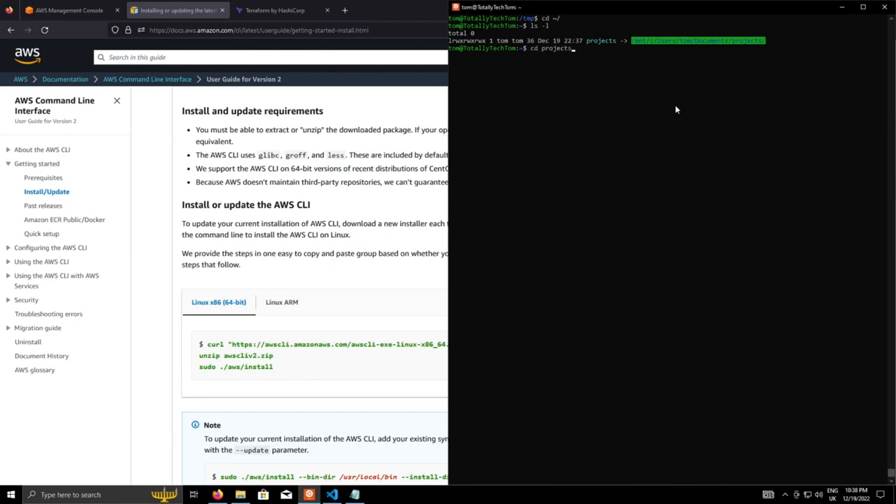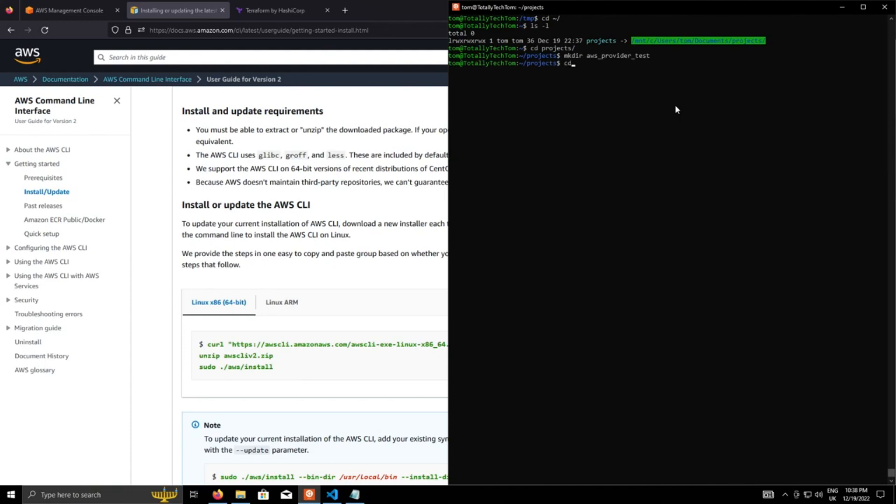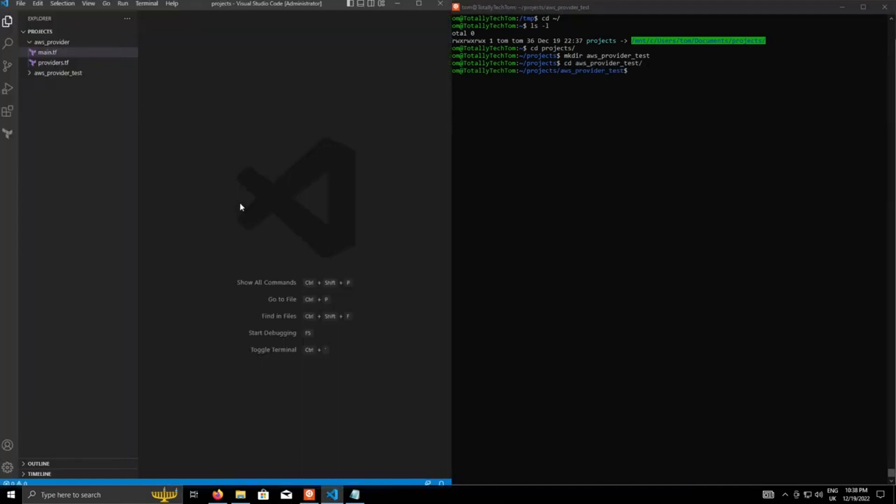So let's just cd into projects, and I'm going to create a new folder called AWS provider test. It can be anything really, and then we're going to go into that. Now, here's one I created earlier, but we'll start from scratch, so we can talk about the individual components.